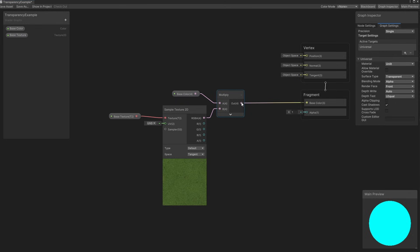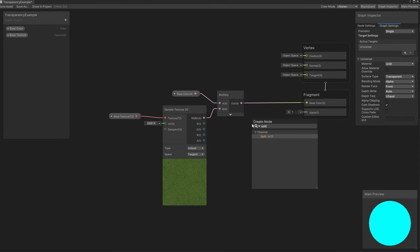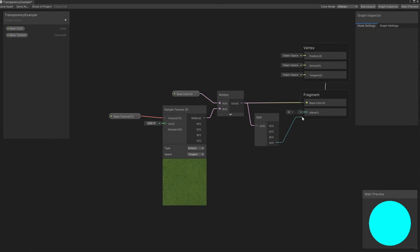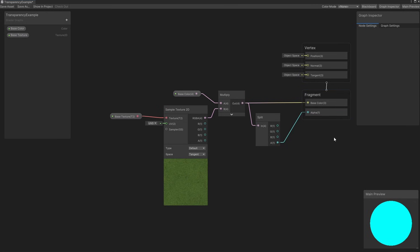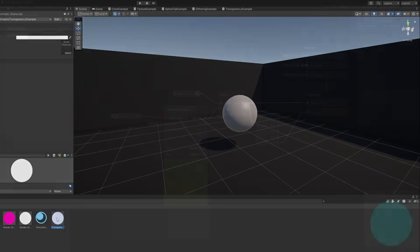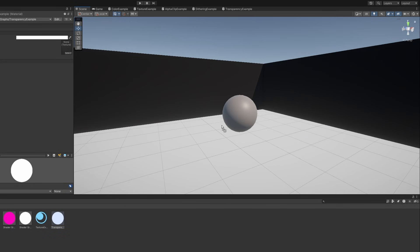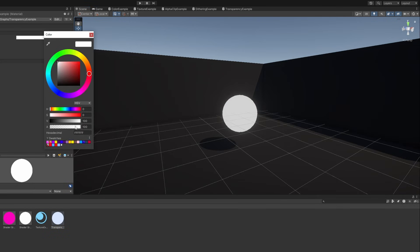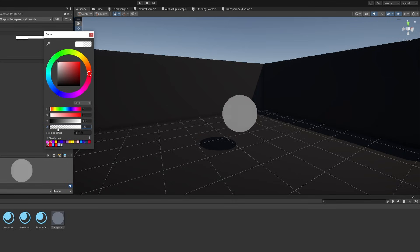We need that last component for the alpha output, so I will drag out a new wire from the multiply node and add a split node. As you can see, it splits the vector 4 into its components. We can then wire up the A component to the alpha output, hit Save Asset, and come into the scene view. When we attach the material to an object and change the alpha value on the base colour property, we can see the transparency working as expected.